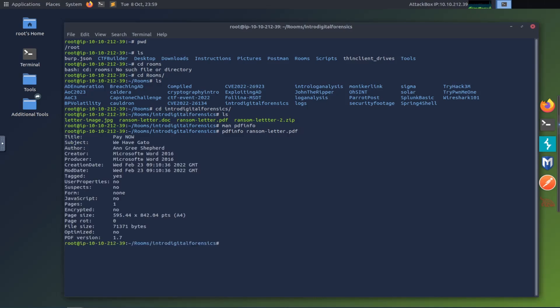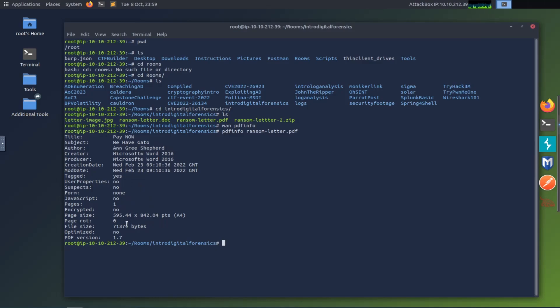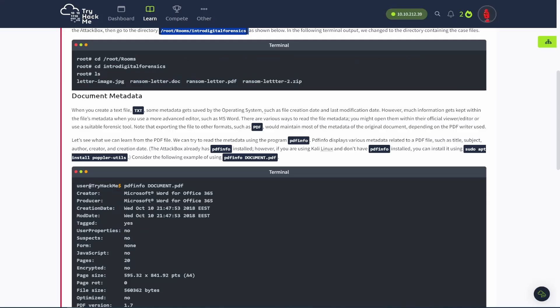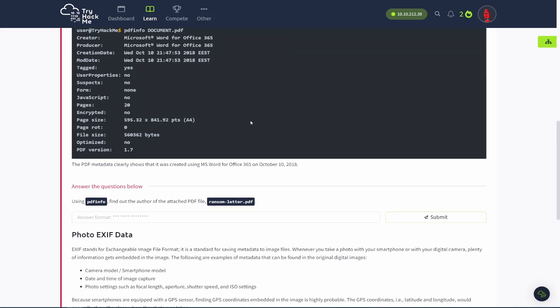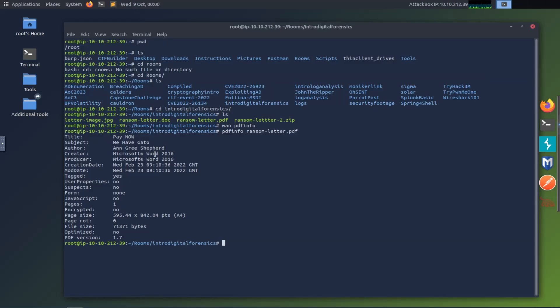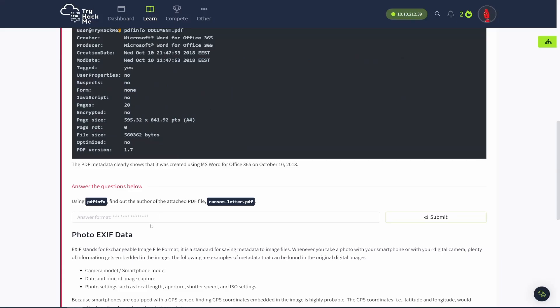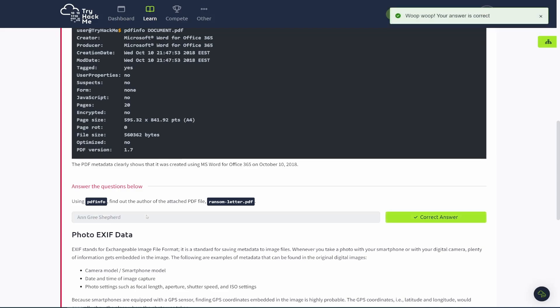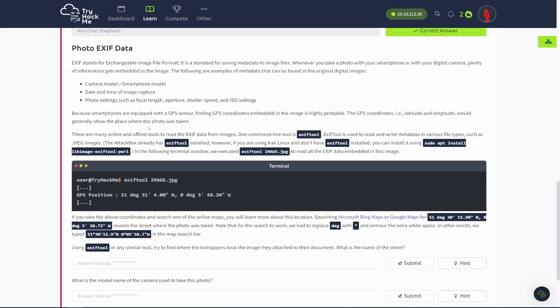Yeah. Okay, sweet. So we have a title, we have subject, author. Ann Gree Shepherd, right? So that's useful info. They tell us when it was created. It was created Wednesday, February 23rd, 2022. And 910. Sweet. So we were able to use that. Down here, this is just them explaining how to install it if you're not using the attack box with it pre-installed. And if you're using your own Kali machine or something, that's what that is. So using pdfinfo, find out the author of the attached PDF file. We did that. So we can just copy this. And there you go. So Ann Gree Shepherd, that's the answer. So got that one taken care of.